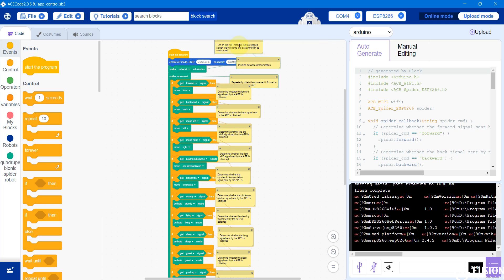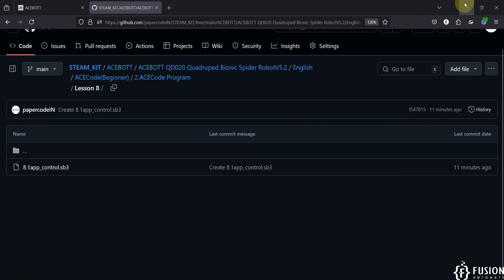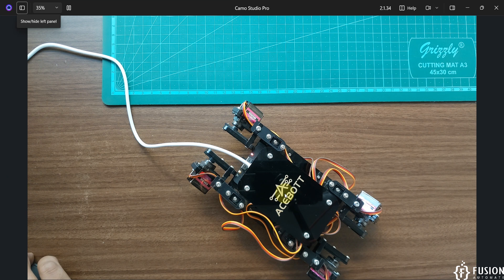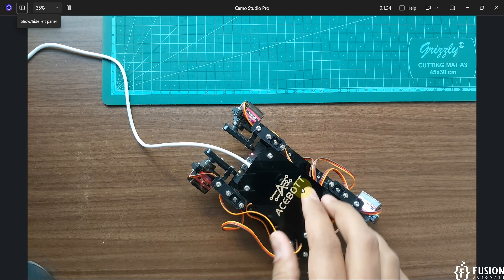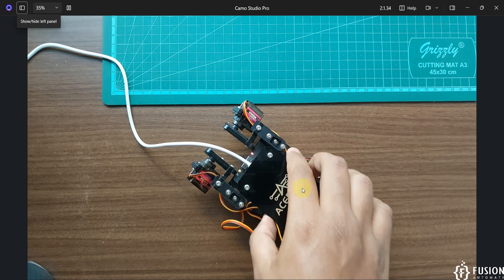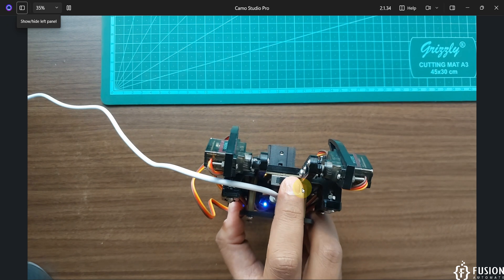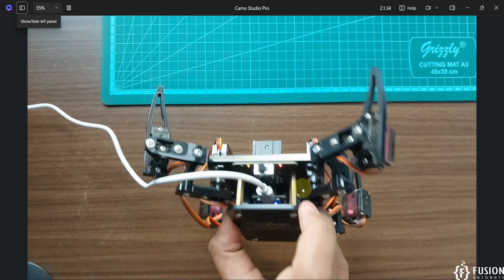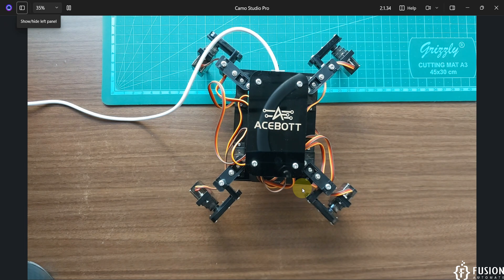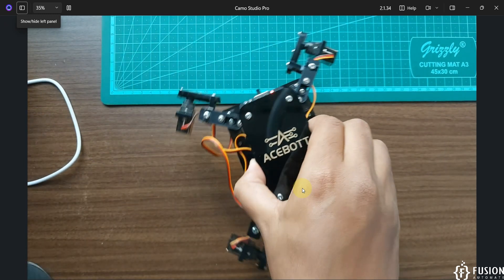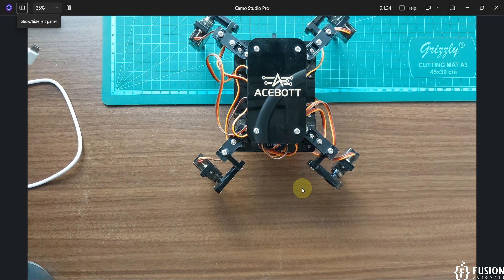Here you can see upload progress at 100%. We have successfully uploaded the app control program from the ACE Code software to this spider robot kit. Now here you have the turn-on switch — you can turn it on, and it will set to its initial position. Once it sets to its initial position, you can remove this programming cable.